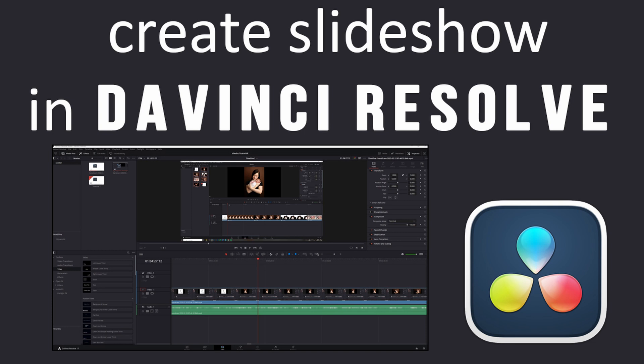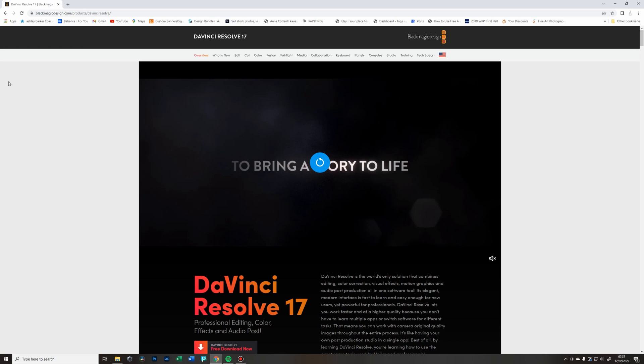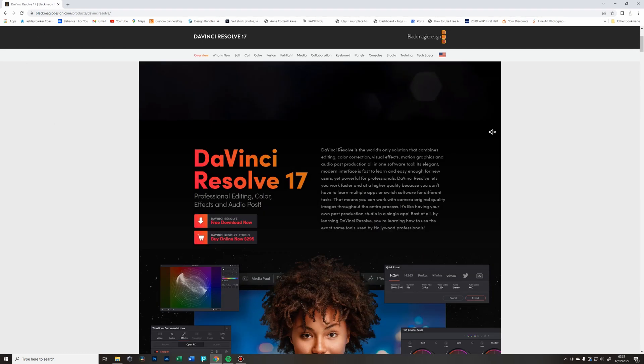Once you get the hang of it and you do the steps every time the same way, it's really simple. So let's get to it. First of all, you're going to need the software. If you head into Blackmagic Design, that's the company that makes DaVinci Resolve.